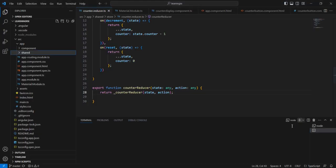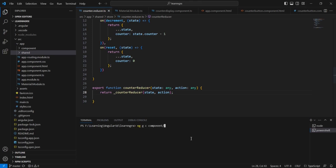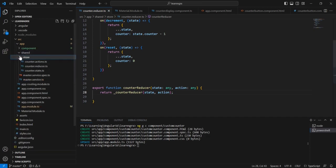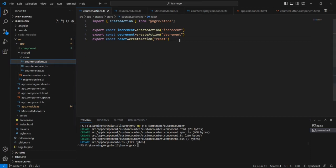The first thing is I am going to create one new component. The name is custom counter. Next, we can create our actions. We already have one action file — counter.action — and I am going to create one more new action here.